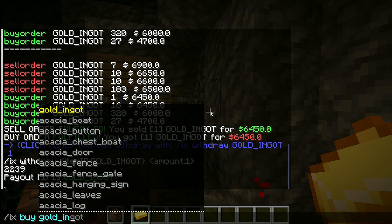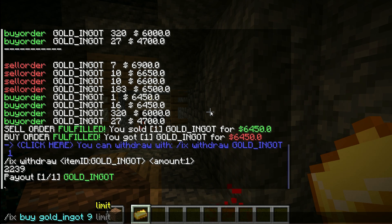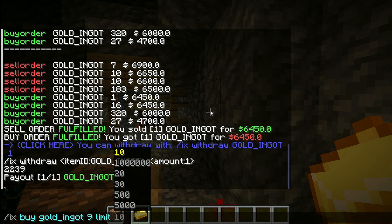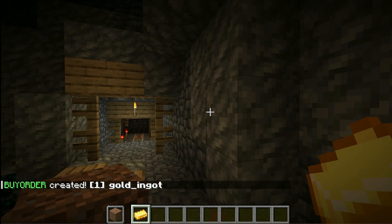You can also use 'IX buy goldingot', then the amount, the keyword 'limit', and then the price. With that command you can write buy orders.